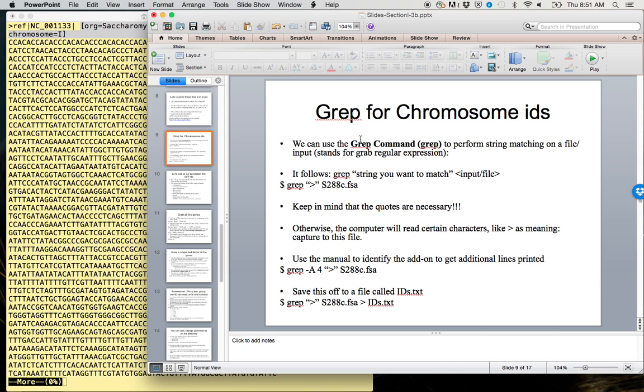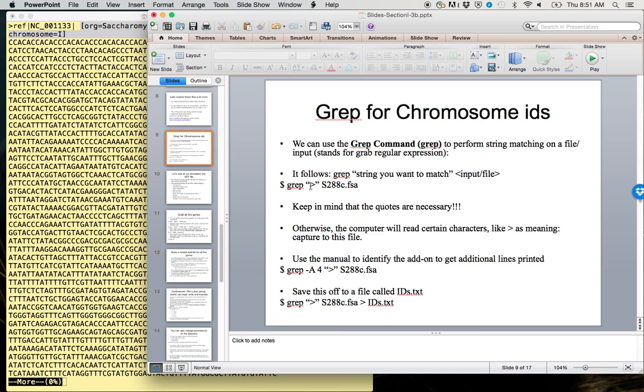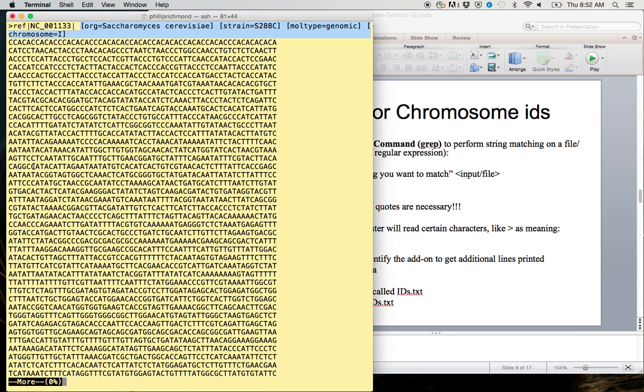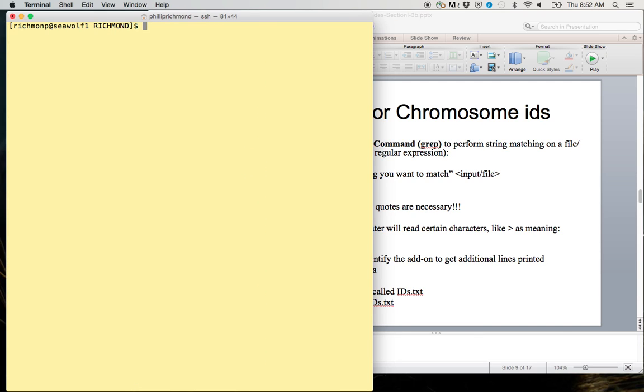We can use the grep command, or grab regular expressions, on this file. This grep command is very important and very useful. What it will do is pull out all instances of a given string within a file. If we type grep and then in quotation marks greater than on our file, it will print out every line that has one of these characters in it.